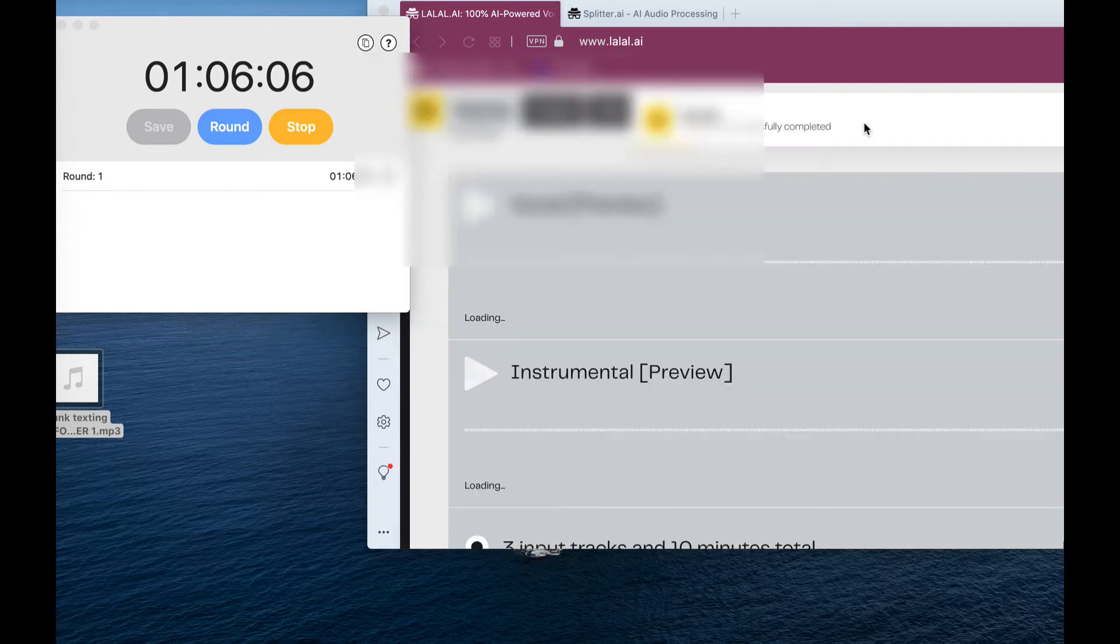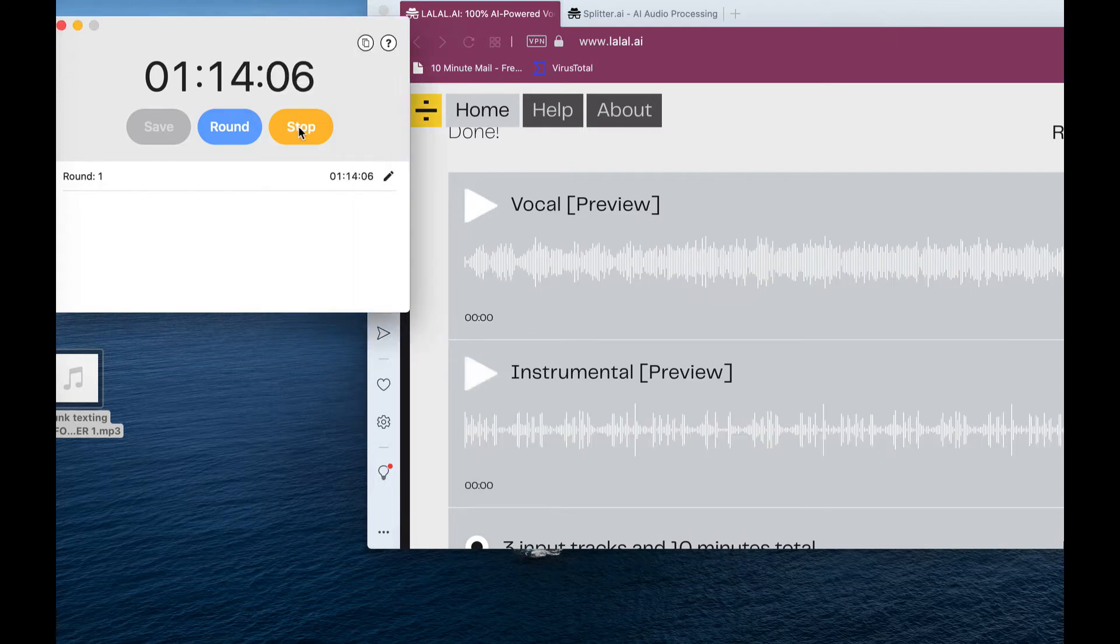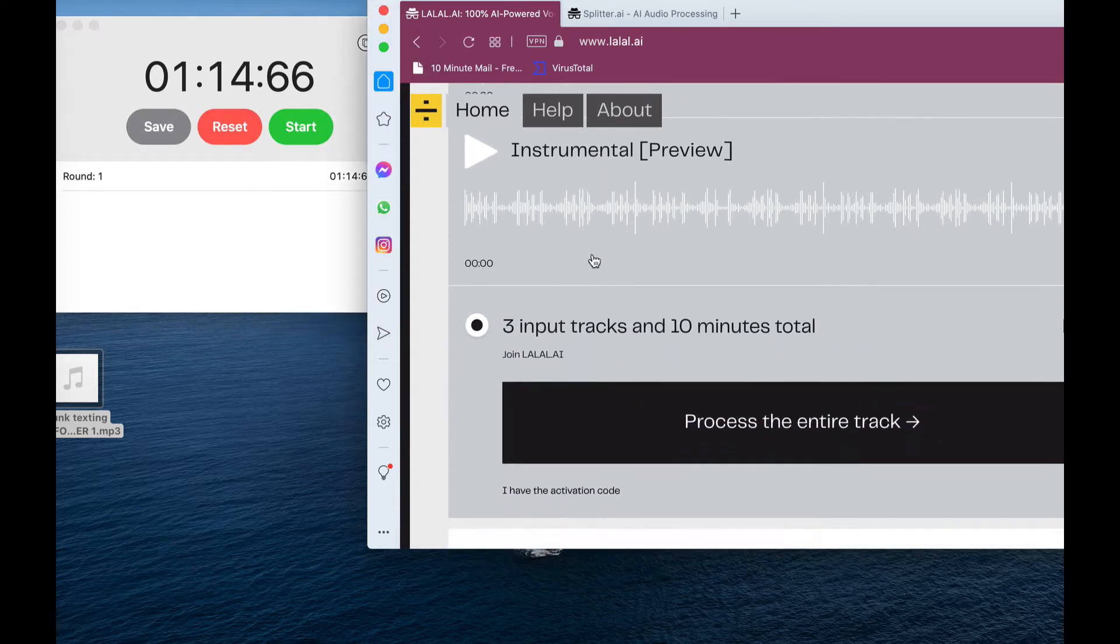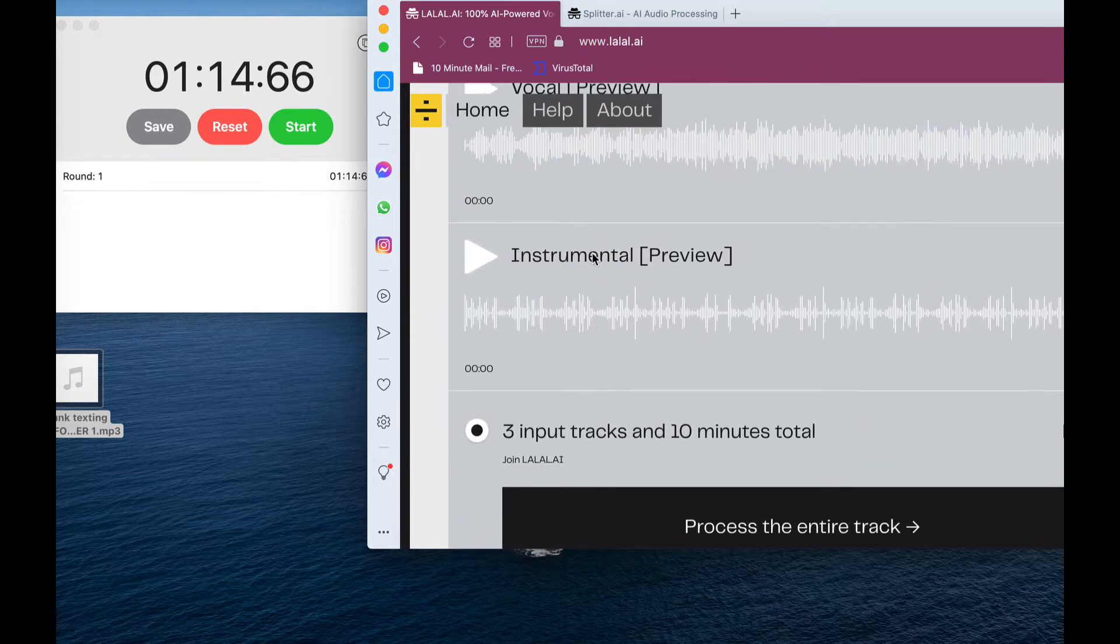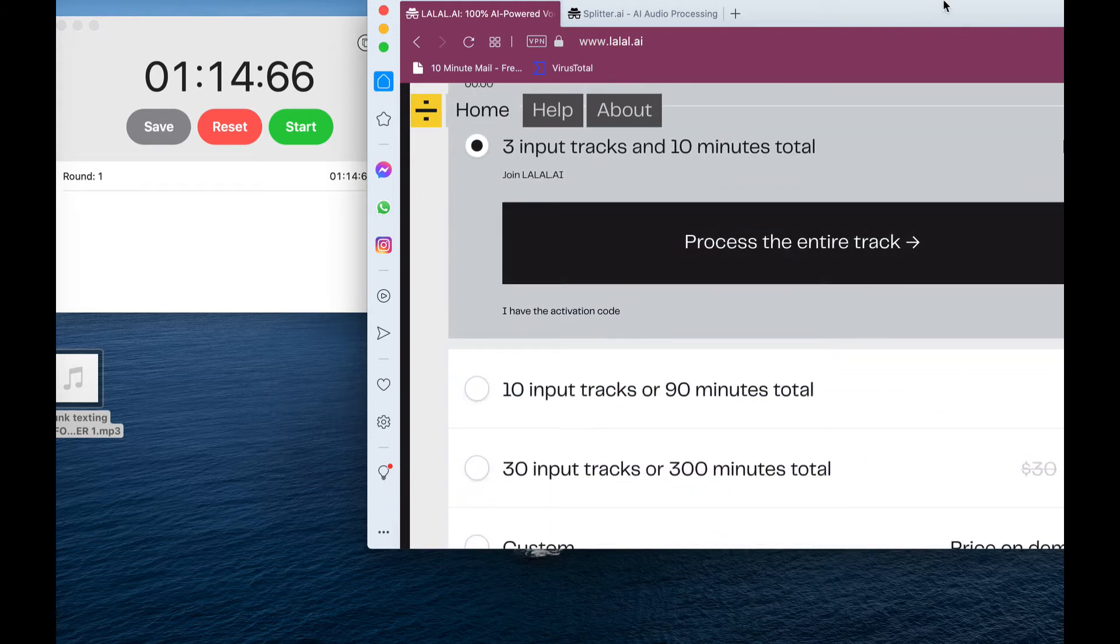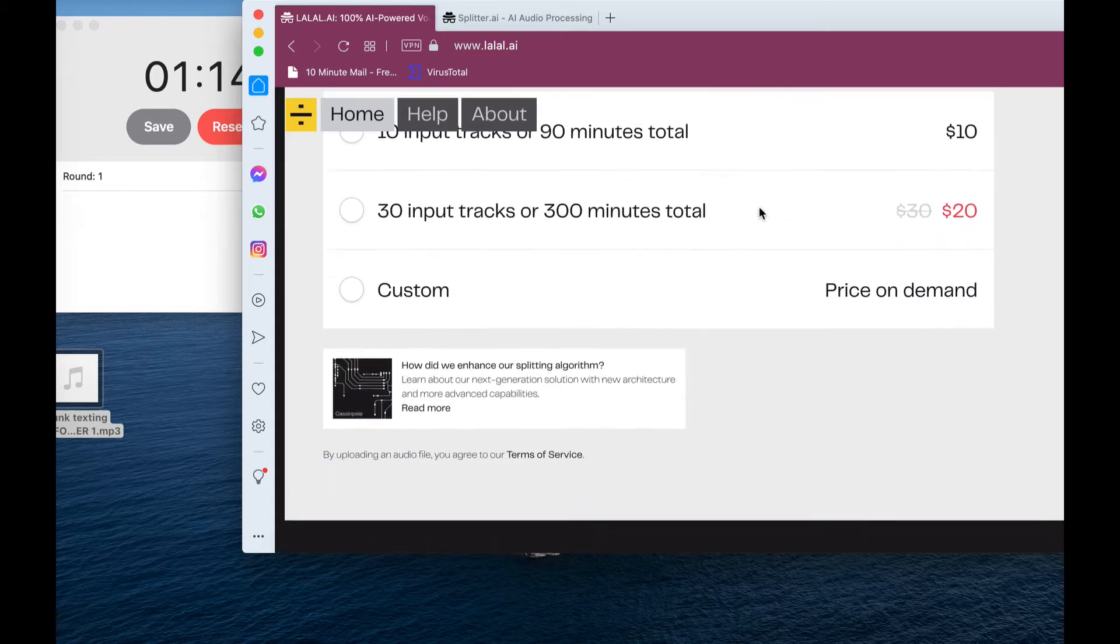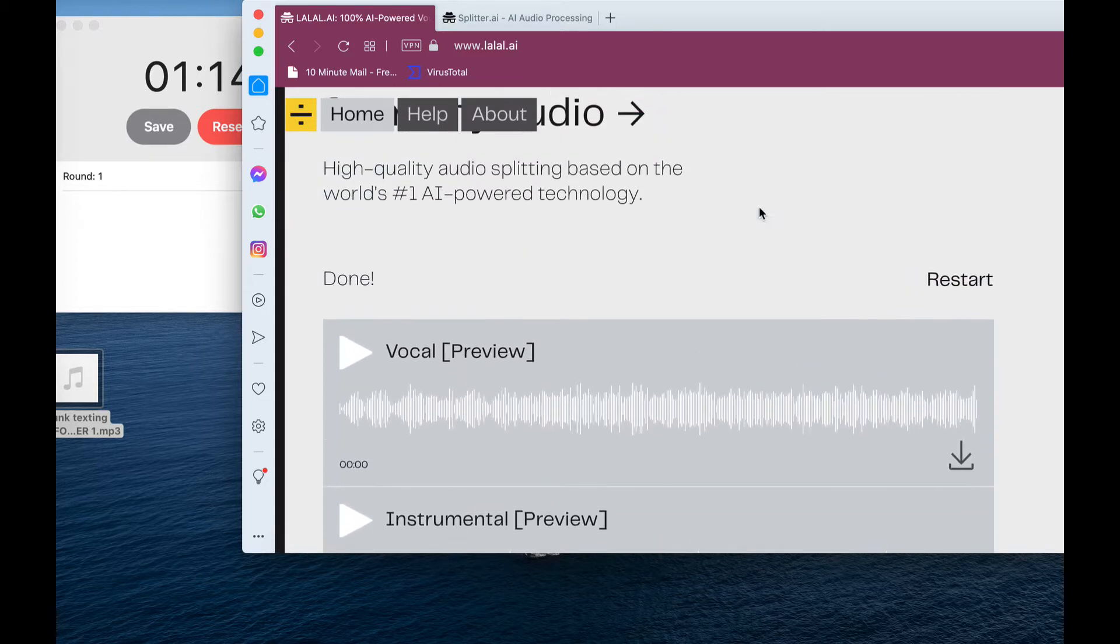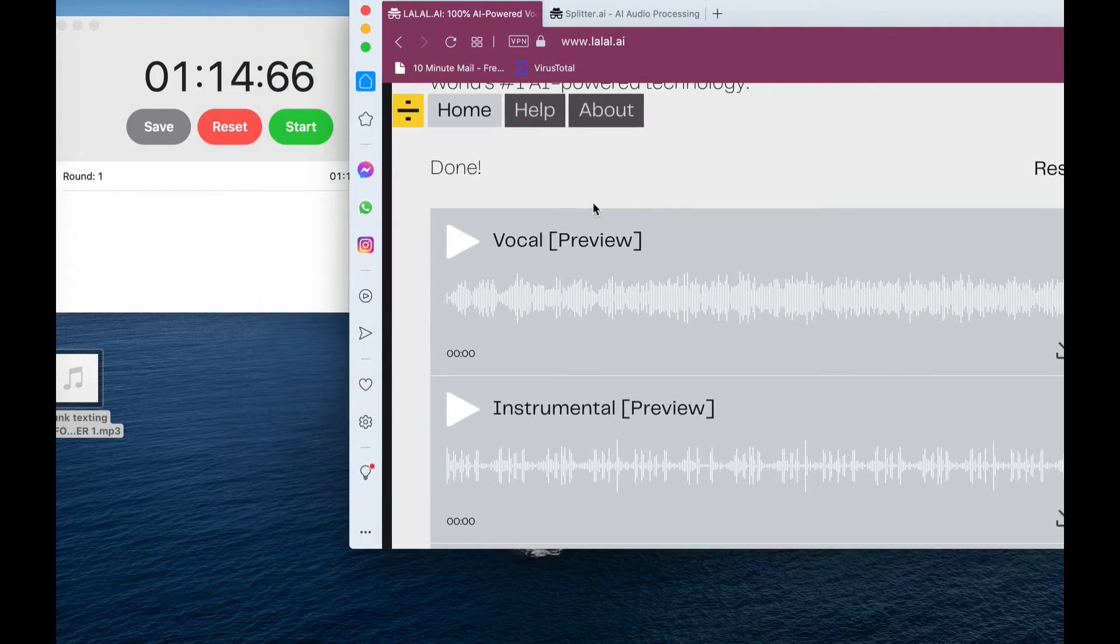So we're about a minute into it, and it seems like it's already did this, so here we go. So I'm going to stop this now. So that took about a minute and 14 seconds for it to separate. And then you have the option, three input tracks, ten minutes total. So I guess, are you limited to tracks? It looks like you are limited to how many tracks you can actually use with this thing. And the other one, I didn't see a limitation. So already, I give it to the splitter.ai with the amount of times you can use it.